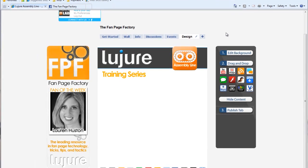Hey guys, welcome to the Lejour Assembly Line training series. In this module, you'll learn how to use our Image app from our App Suite to place images on your fan page and even make them clickable.